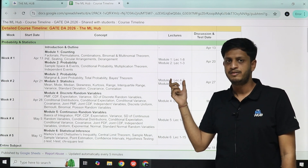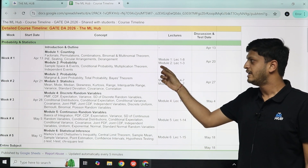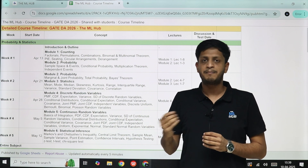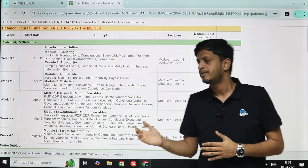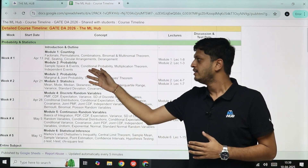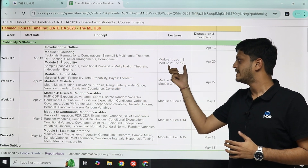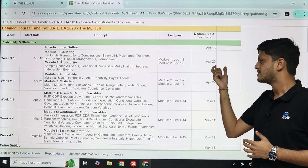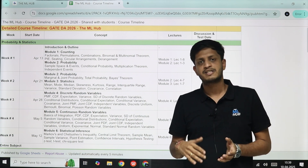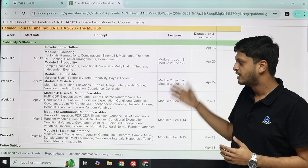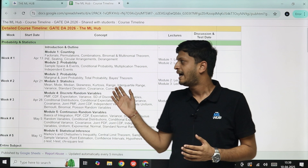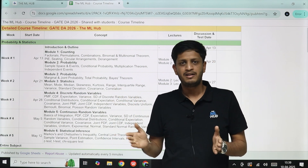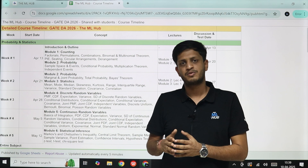For every week, the content and lecture numbers you need to watch are listed. We will have a live doubt-solving and practice session at the end of each week. For example, for Week 1 there are 11 lectures in total, and the discussion session is on April 20th, which is the next Sunday. The schedule updates live and is open to everyone, even if you're not a registered student.